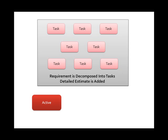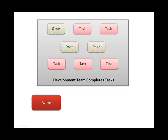Once a requirement has been made active, it's decomposed into tasks. The detailed estimate is then added that is the sum of the estimates of those individual tasks. Over the course of the development iteration, tasks are going to get completed.